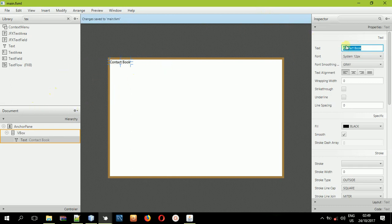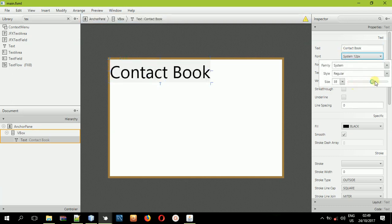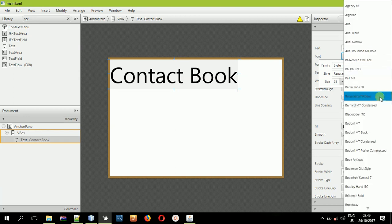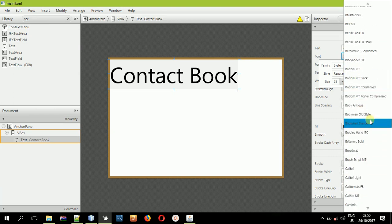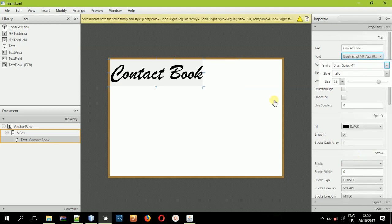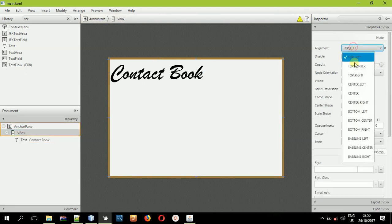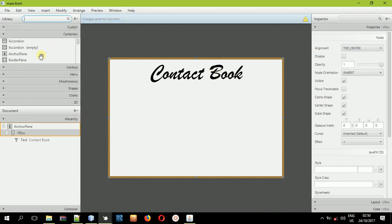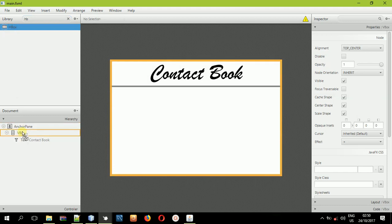Then change the font — increase the font size if you want. You can also change the font family. I would like to select something different, like a script font. Then select the VBox again, click alignment, and select top center. After doing that, we'll need two HBoxes — drag and drop them into the VBox.